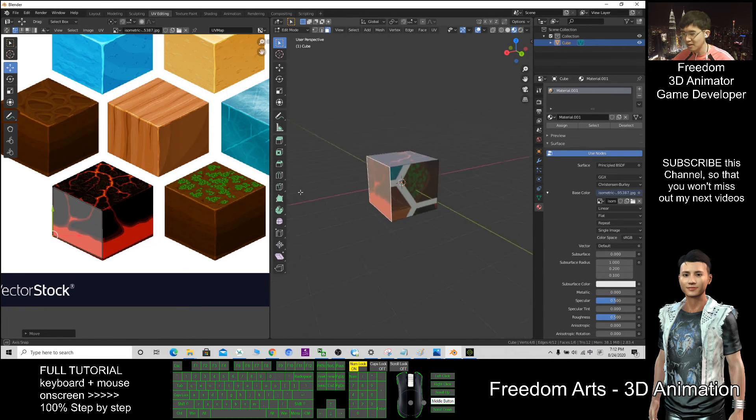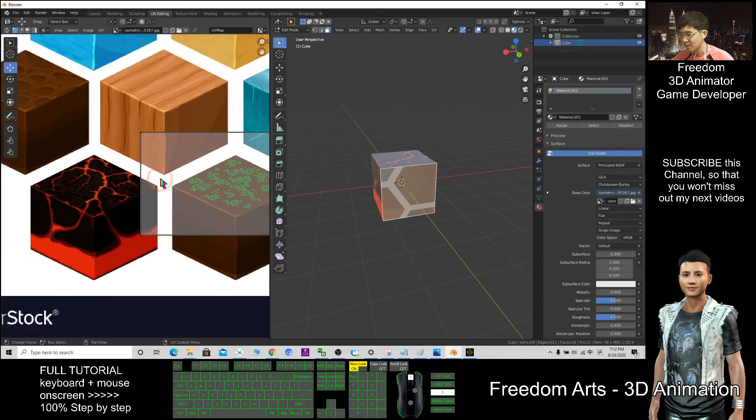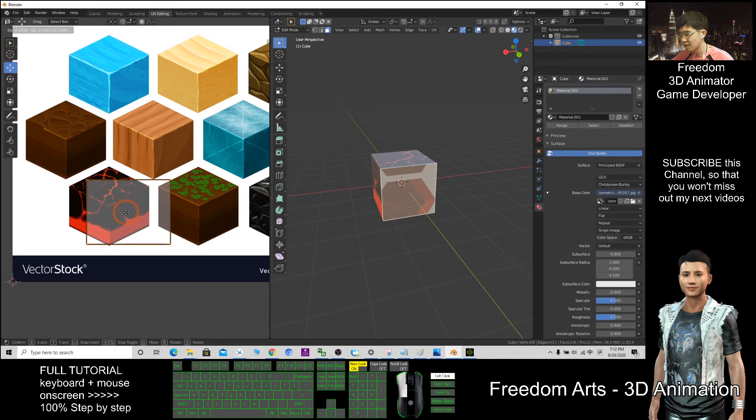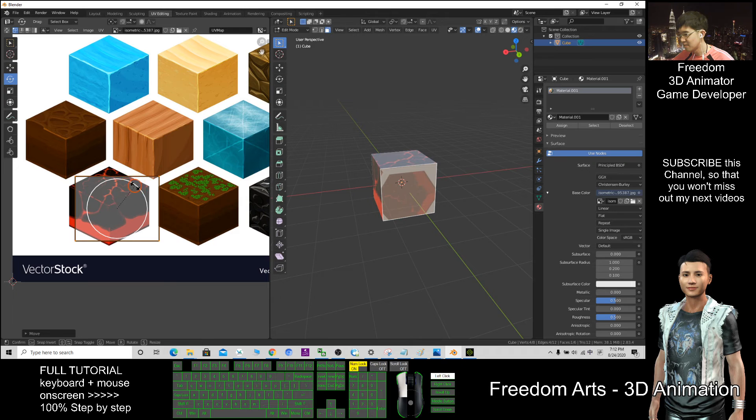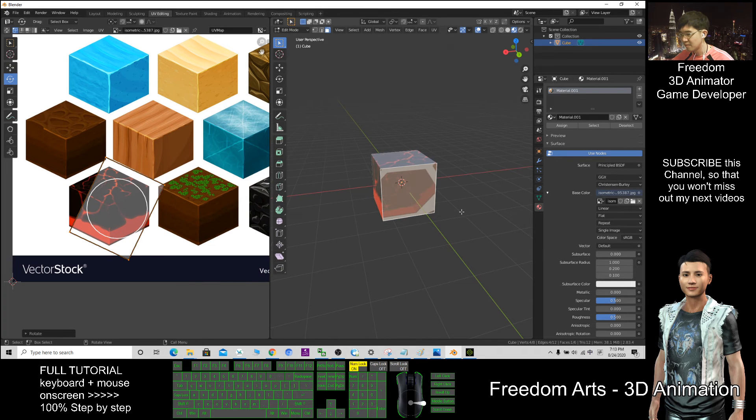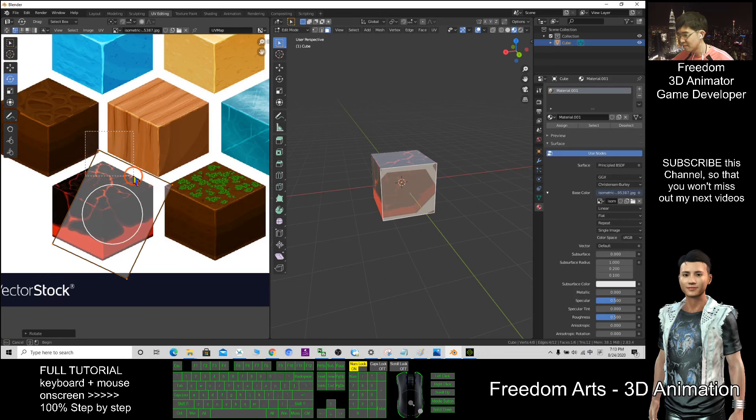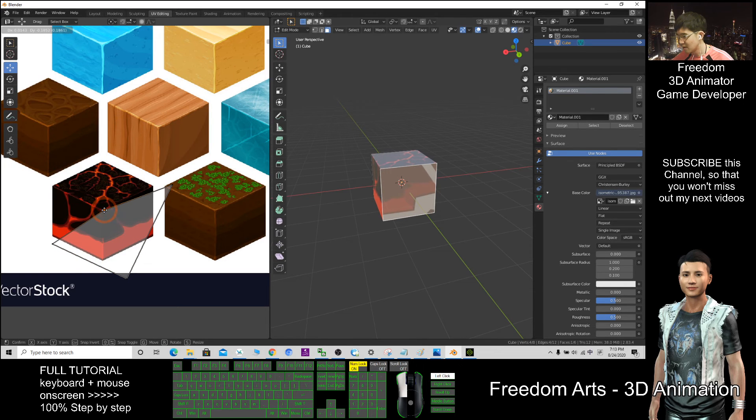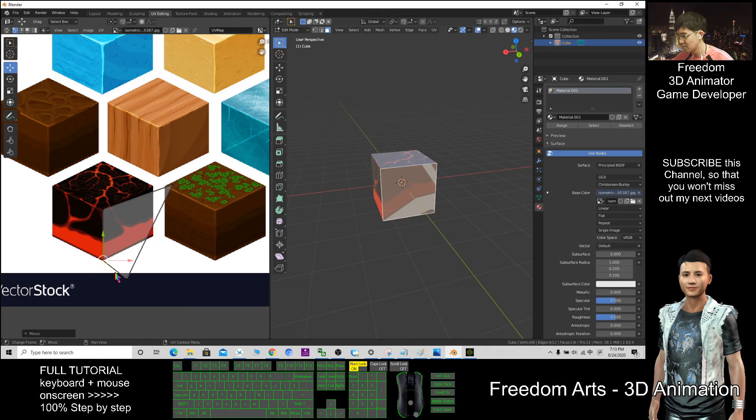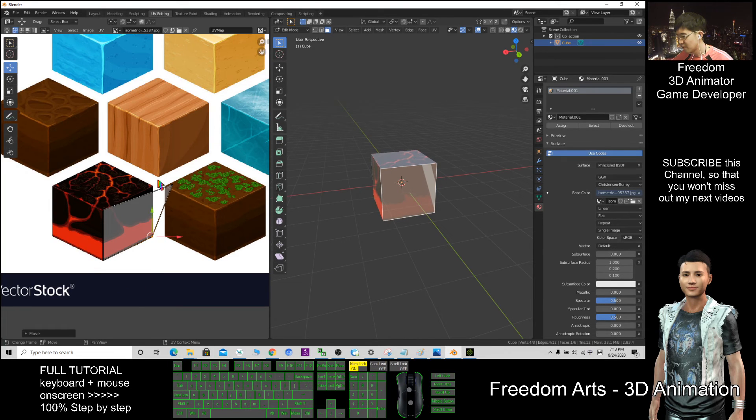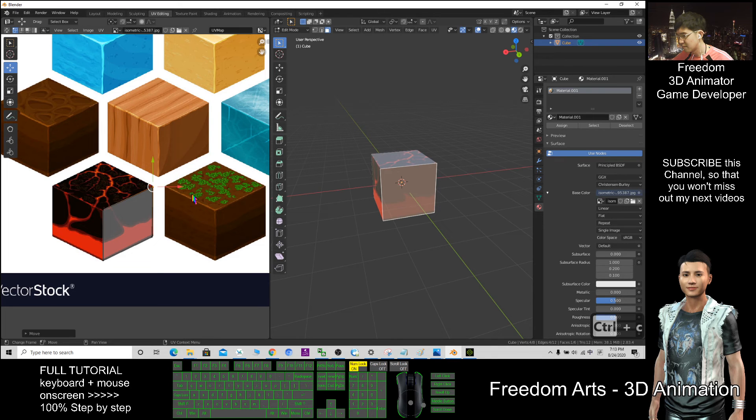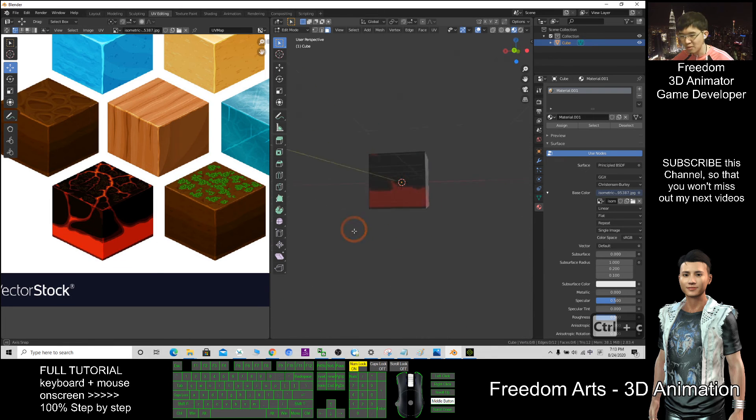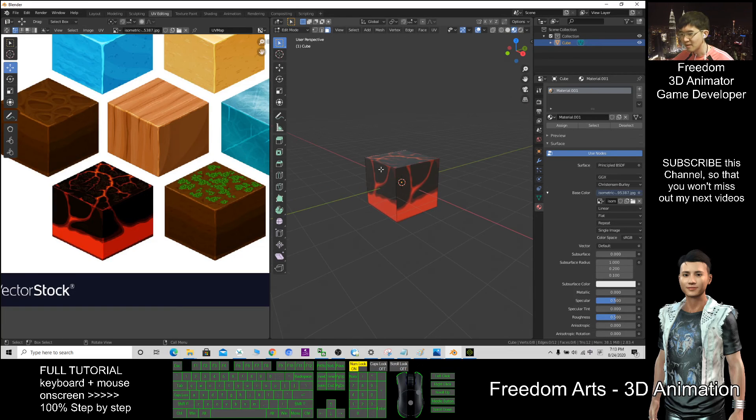This surface should be, rotate first, so that it is upright. Map this here. One, two, three, four. So now this cube is already done, it's a lava. Save it.